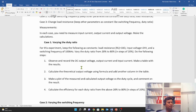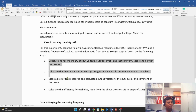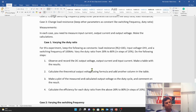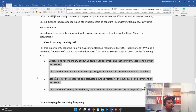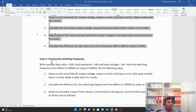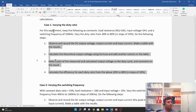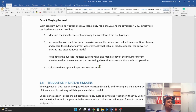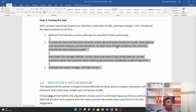Under each case I have given the tasks very clearly — what you have to do, how to calculate efficiency, and you need to copy waveforms from the oscilloscope or take a print screen and include them in your report. There are four tasks under Case 1, three tasks under Case 2, and three tasks under Case 3. Please go through this document carefully.